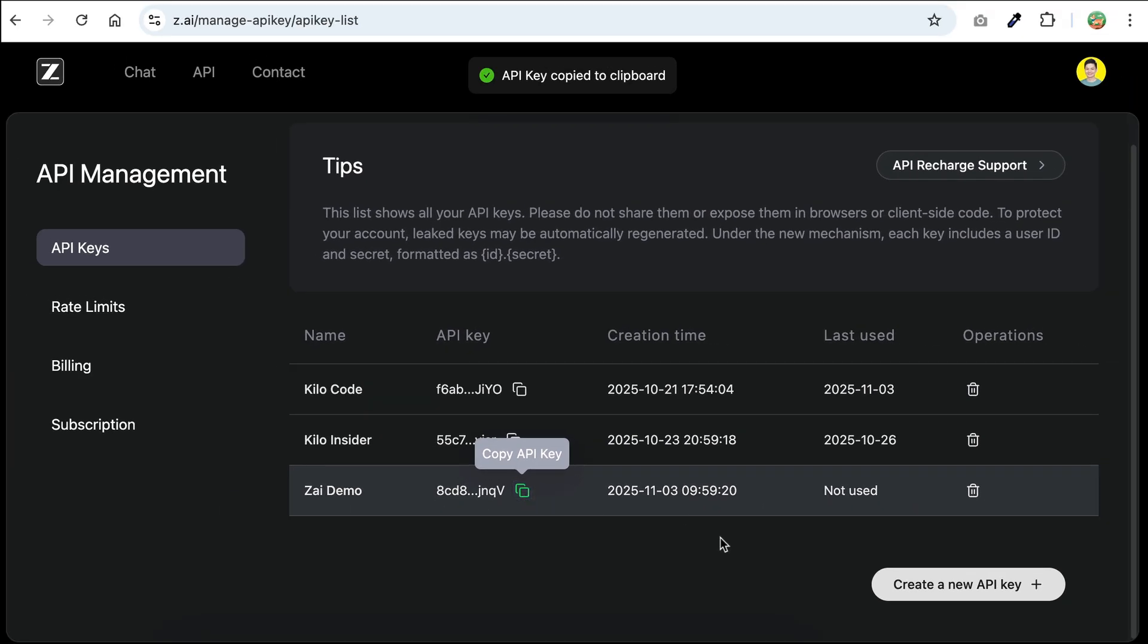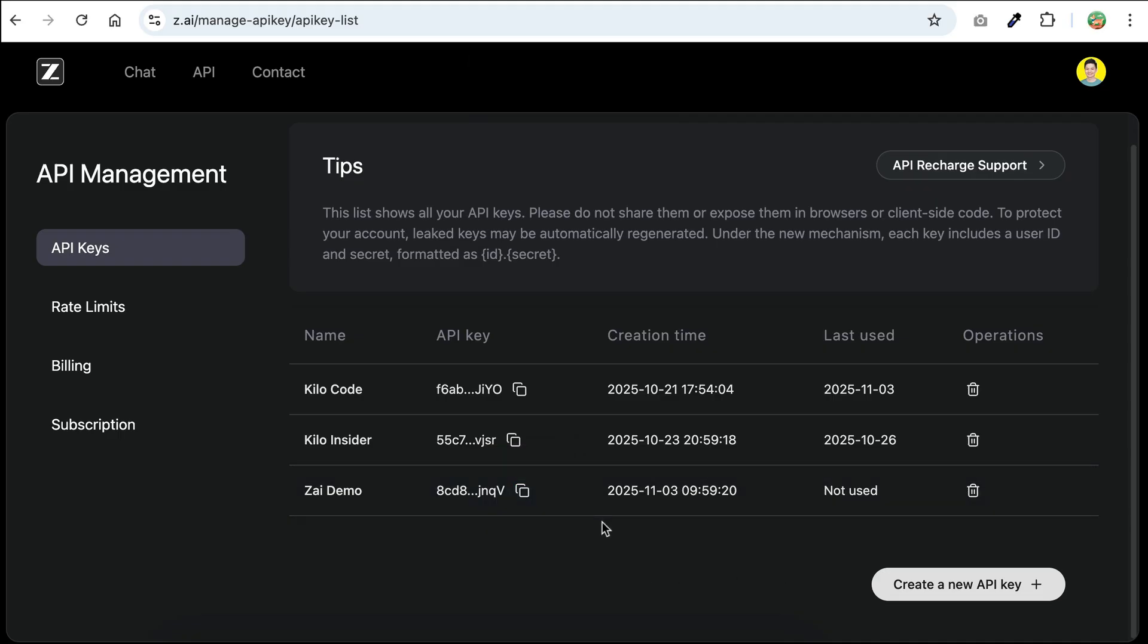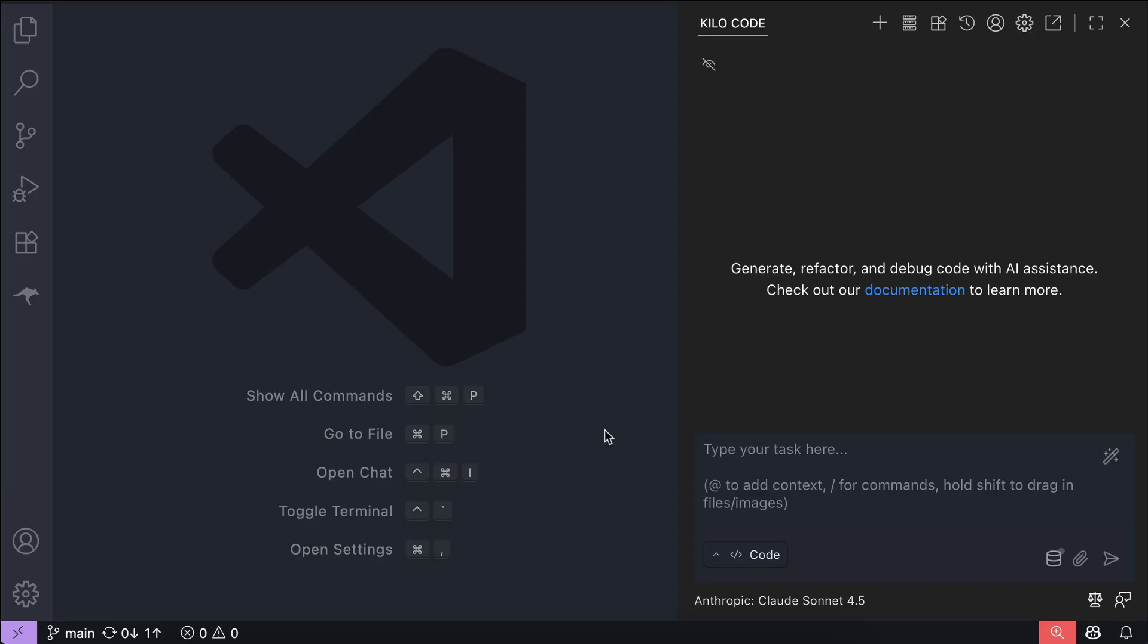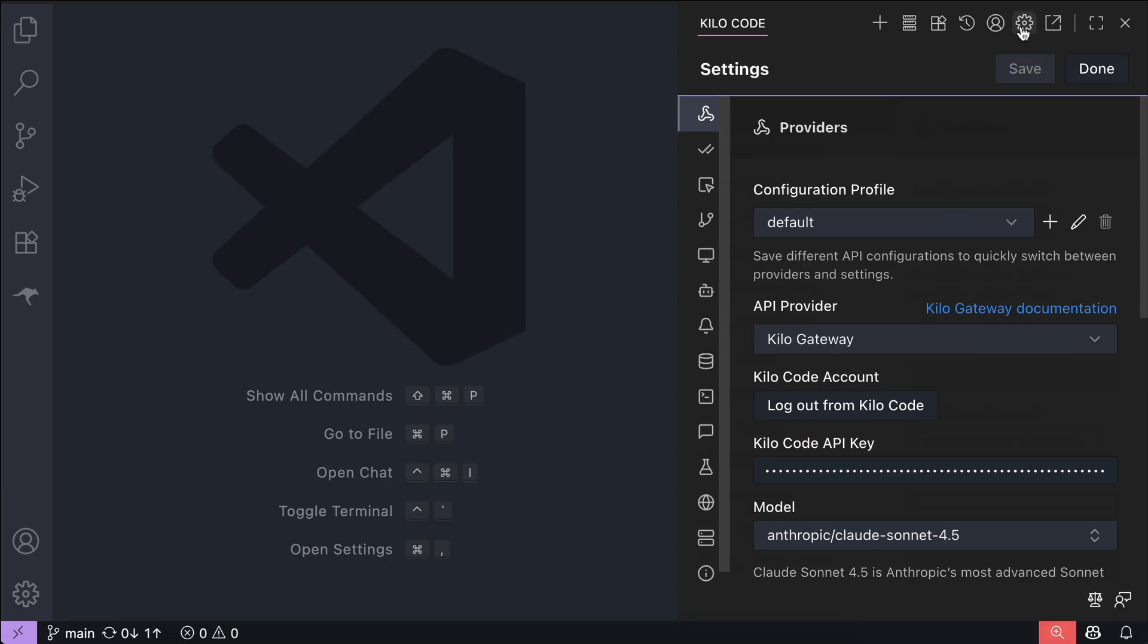The next step is to put the key in the coding agent you want to use. For example, on the screen here, I have Kilo Code already installed in VS Code, and if you would like to use GLM with Kilo Code, you need to open the settings page.